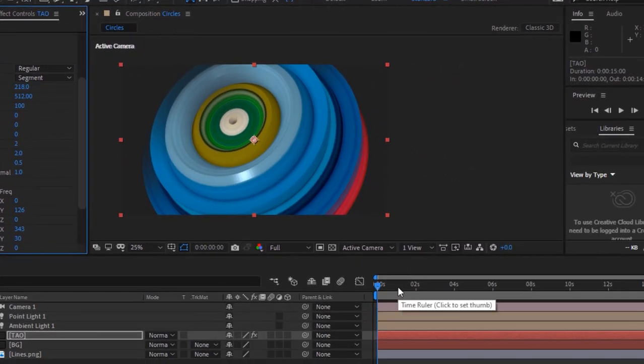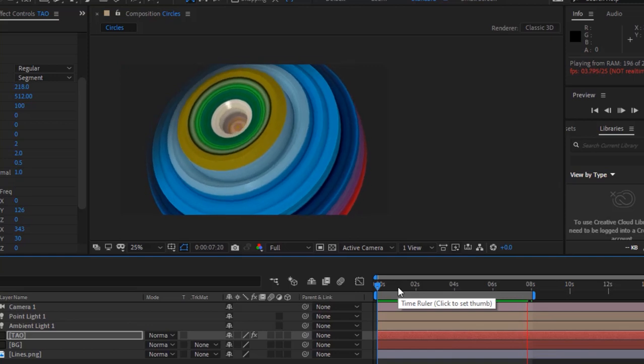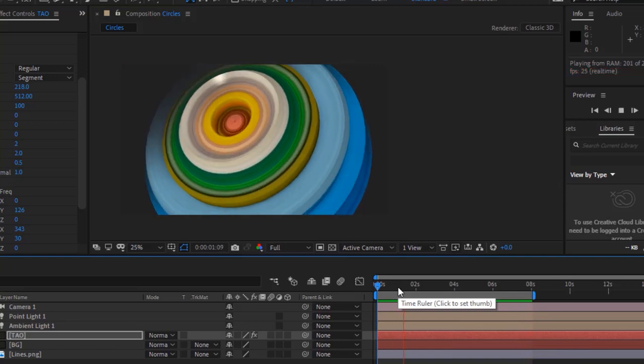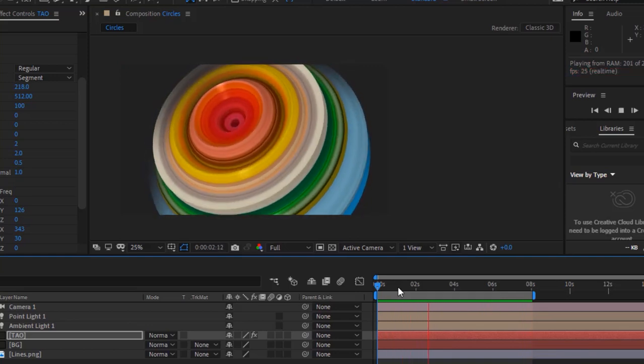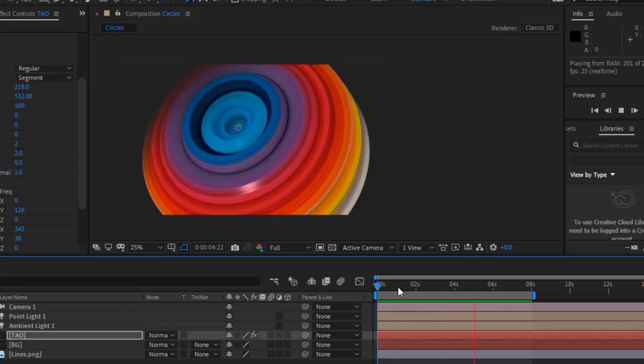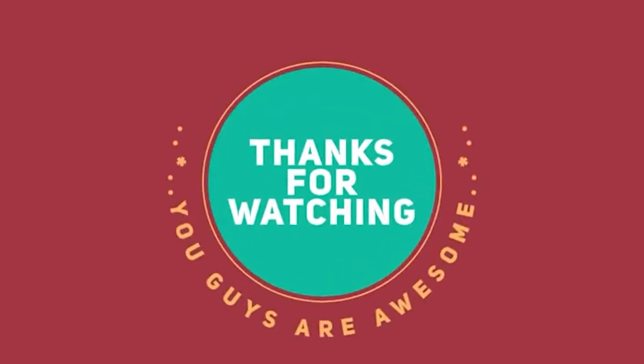Now play this animation. That is it folks for today. I hope you like my video. If you like the video, please click the like button. If you are new to this channel, please subscribe to it. Thank you and have a nice day. Bye bye.